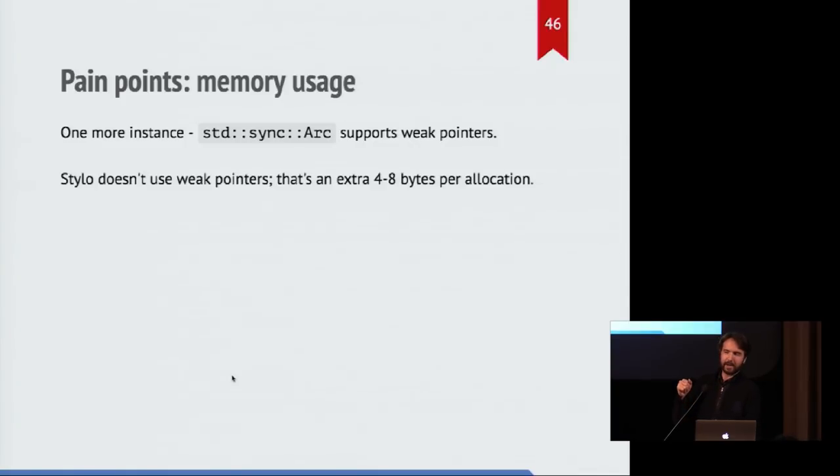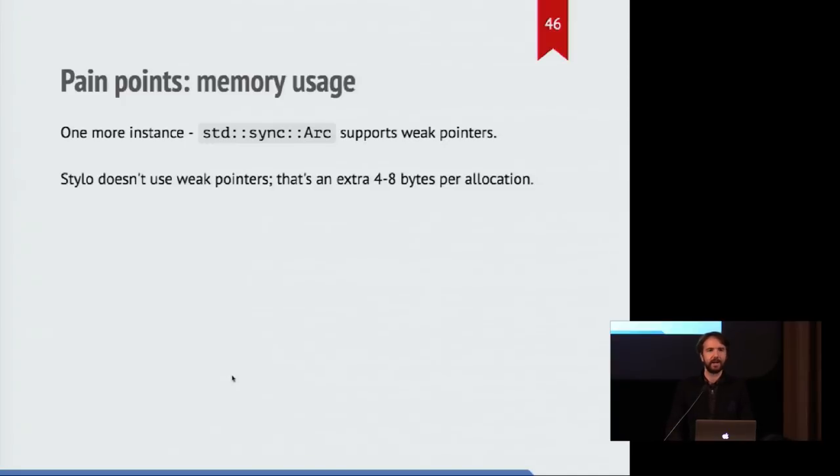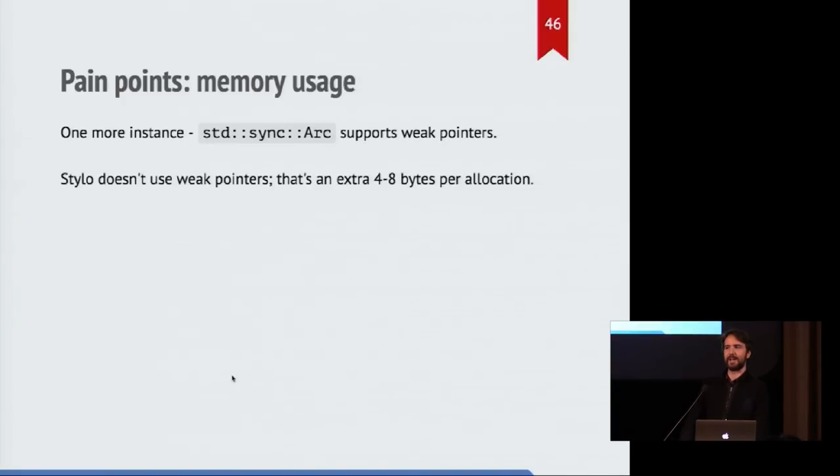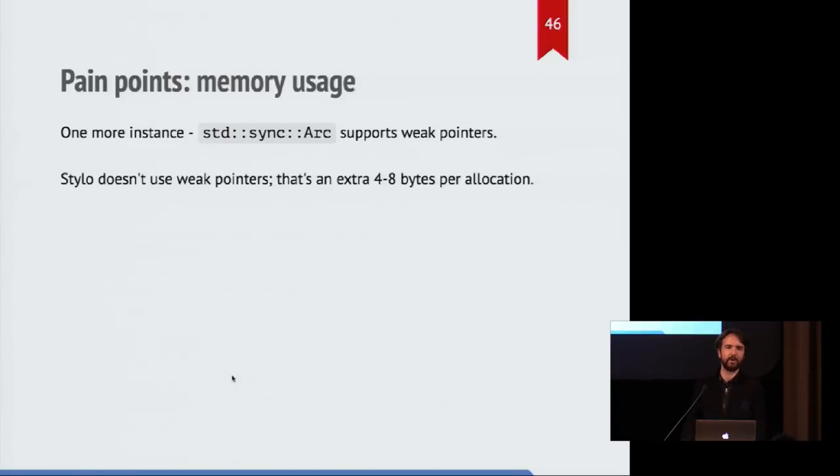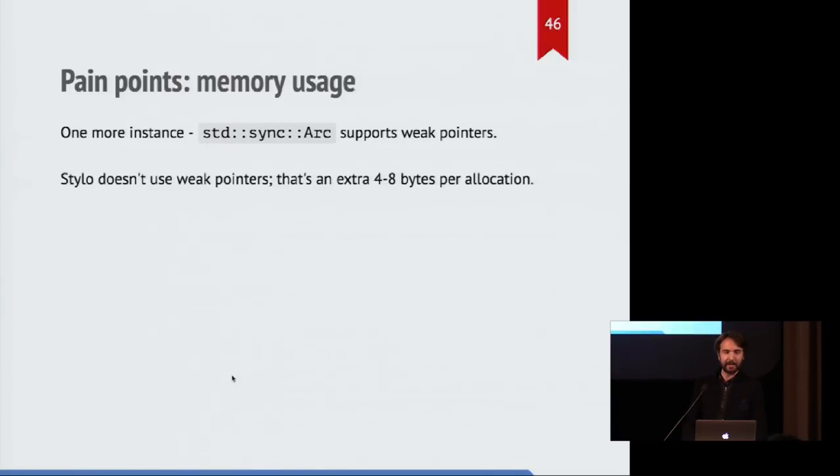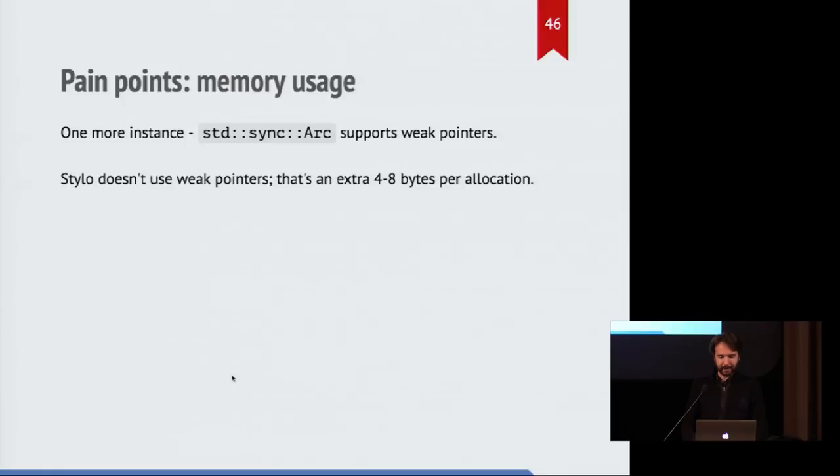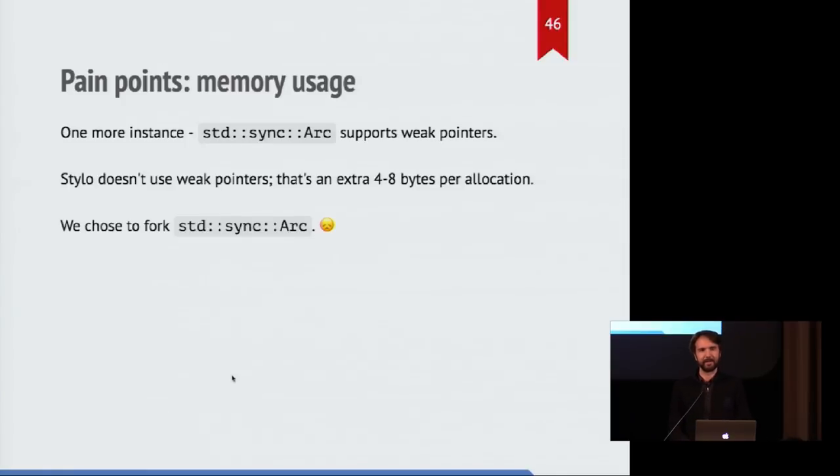So another thing we came across is that the arc values contain weak pointers. And this is something Stylo doesn't actually use. And this means that there's an extra four or eight bytes per thing you allocate inside of an arc wrapper. And we do that a lot in servo. So there seemed to be some discussion going on about whether this was necessary. We decided that we should just fork arc to get rid of it.